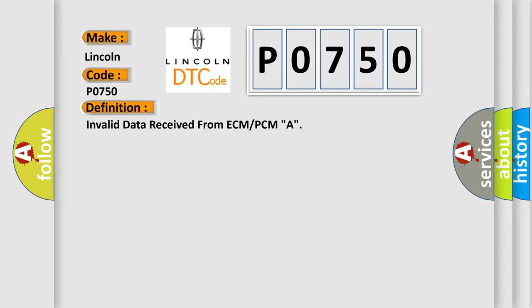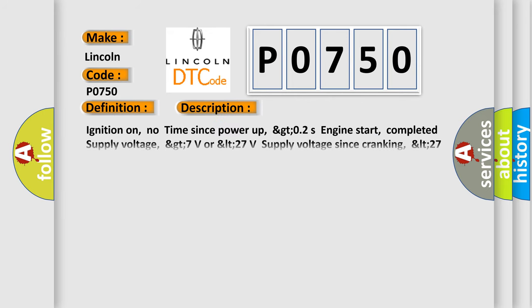And now this is a short description of this DTC code: Ignition on, no time since power up, GTO2S engine start, completed supply voltage, GT7V or LT27V supply voltage since cranking, LT27V.